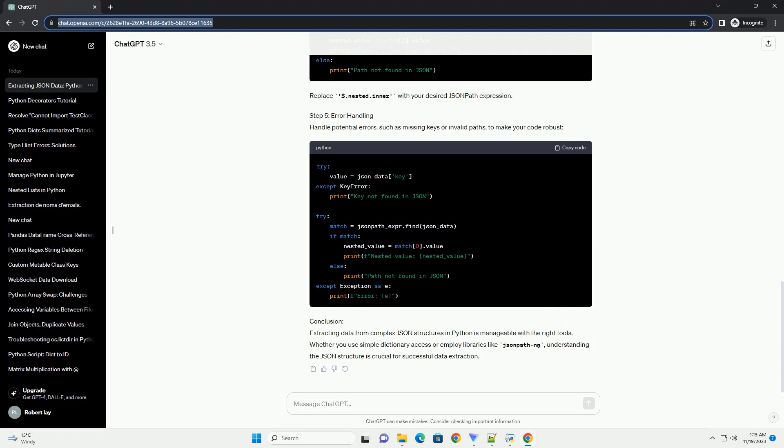Step 5: Error Handling. Handle potential errors, such as missing keys or invalid paths, to make your code robust.